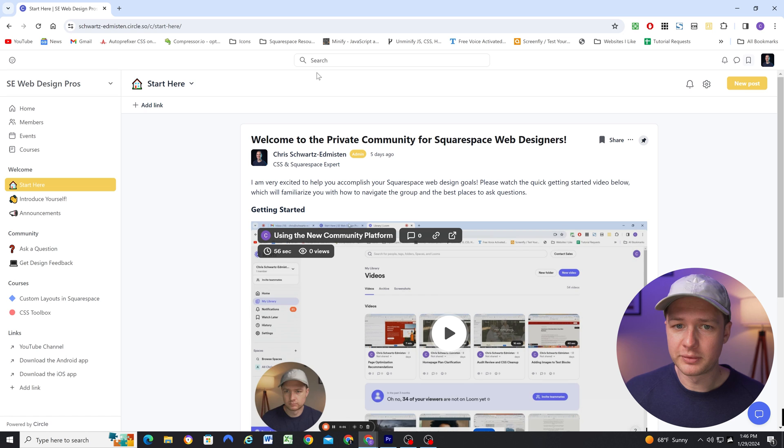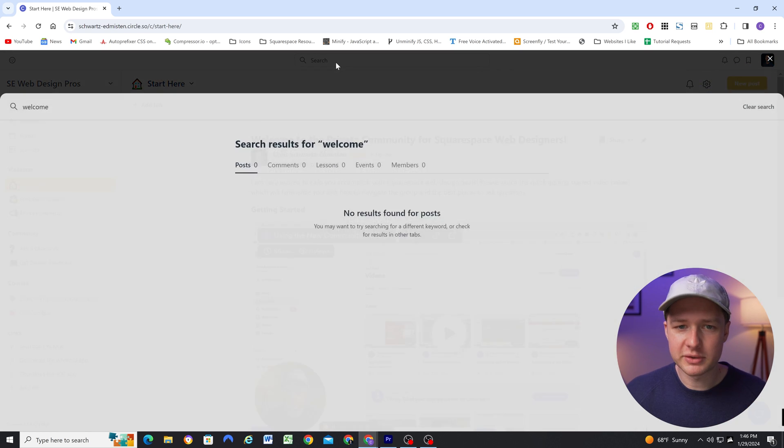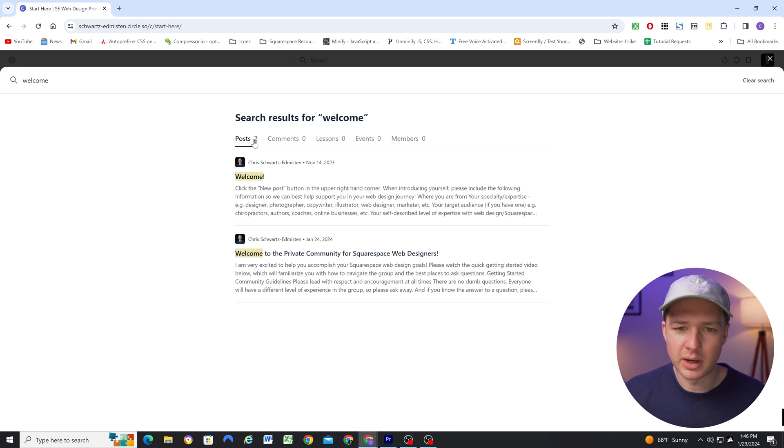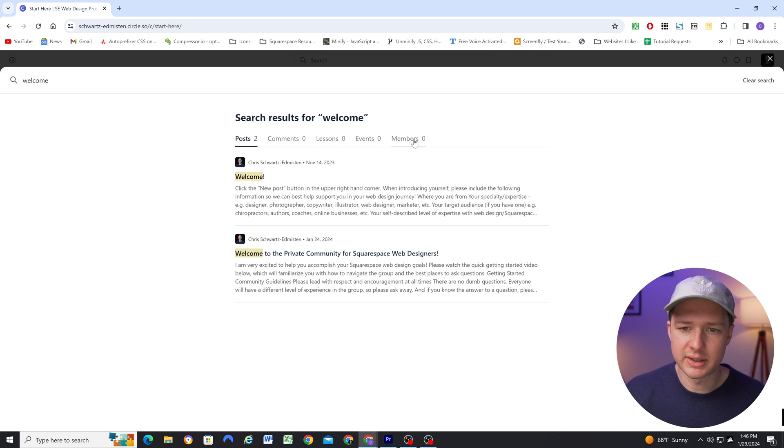Now if you forget to bookmark something, and you need to find it, you can head to the search tab and search for it. And you can also search for a bunch of different types of media, not just posts. You can search for comments, lessons, events, and members.